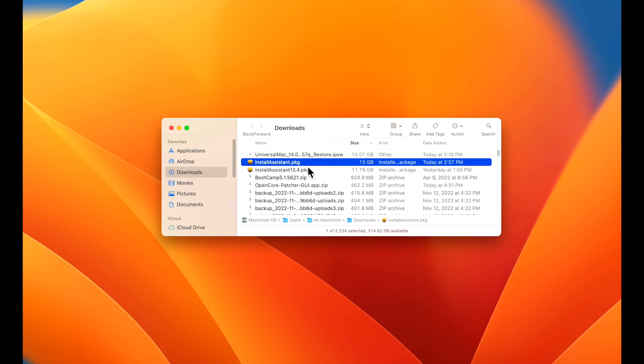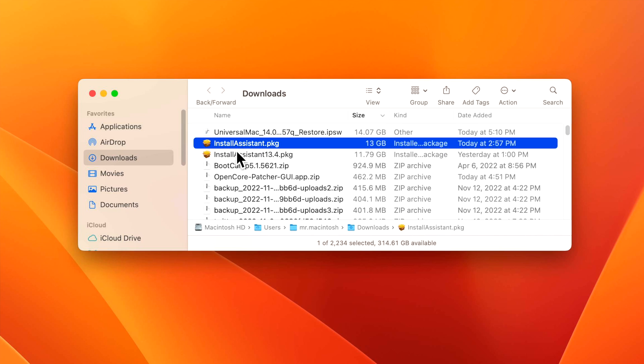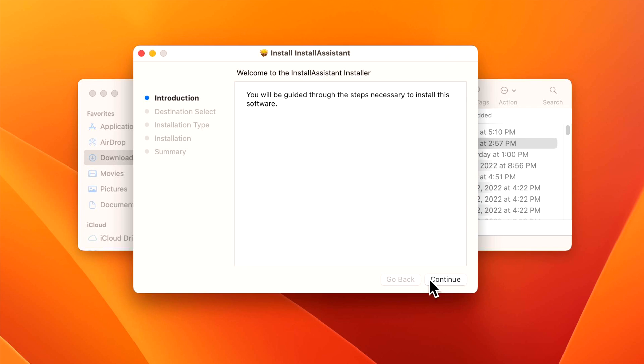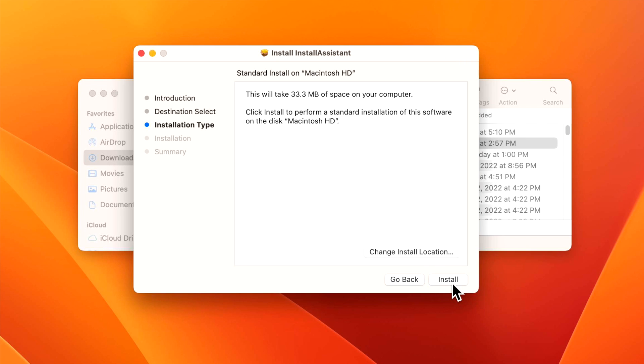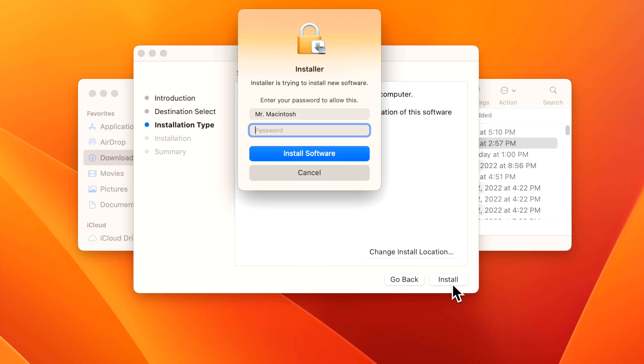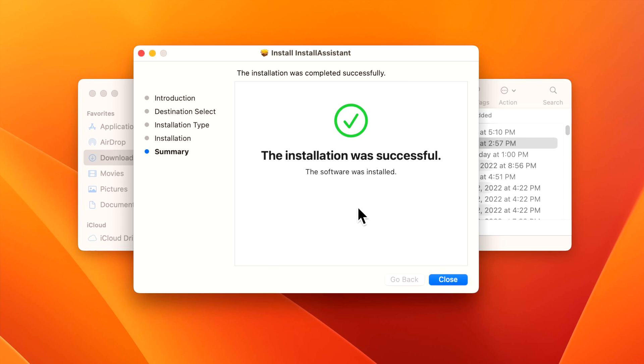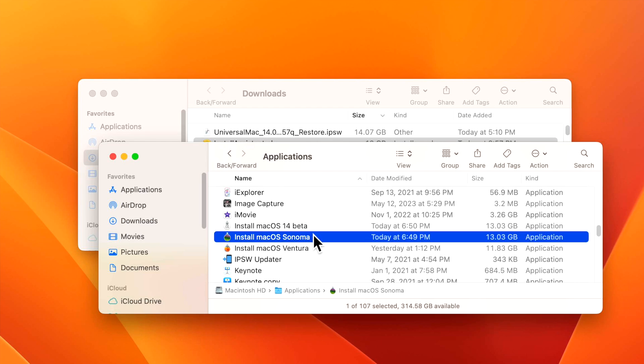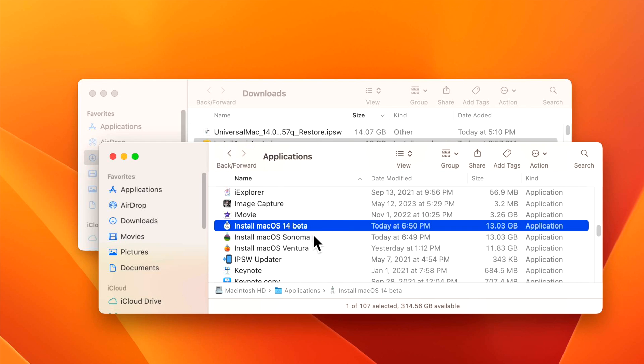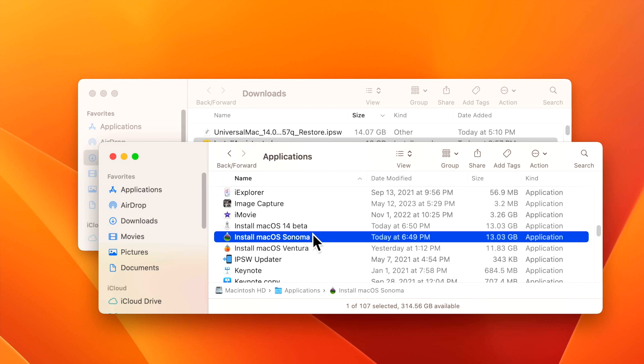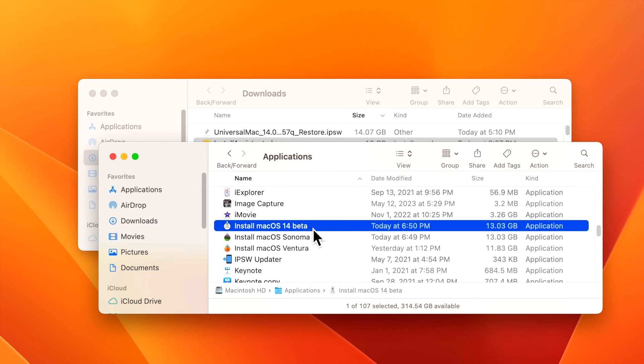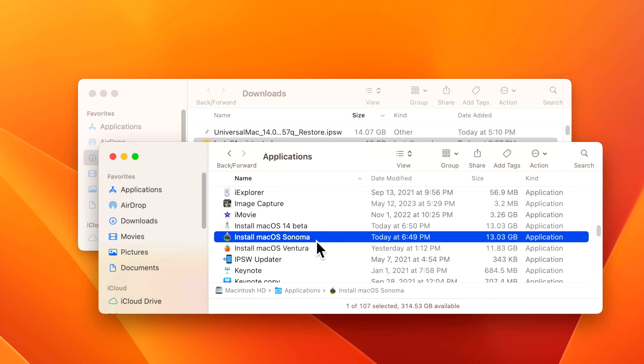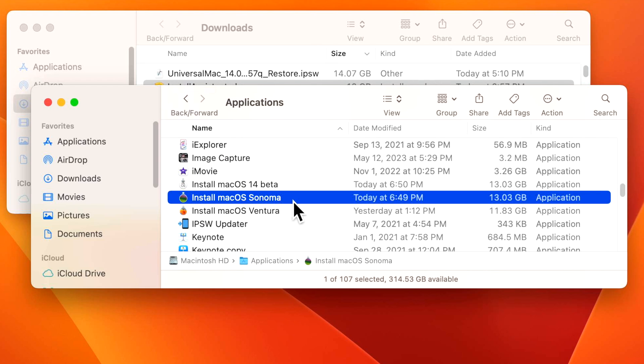Once it's done downloading, this is what it's going to look like in your downloads folder. Installassistant.pkg. All you need to do now is double click on it and run the installer. Click on continue, continue and install. Then click close and now we can go to our applications folder and take a look at the new full installer app. And here it is. Now depending on whether you're installing a beta USB installer for macOS 14 or a regular full final installer when it's available for macOS Sonoma, it doesn't matter. Now that they're in applications, they're ready to use to create a USB installer or install on a secondary hard drive. Now let's jump into the second way to do it.